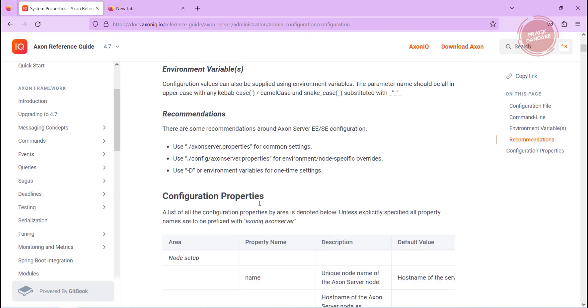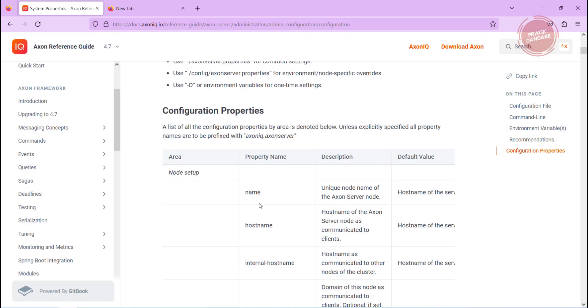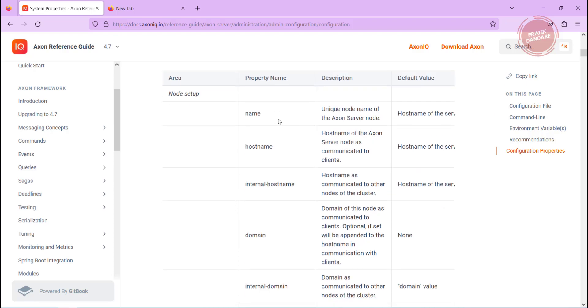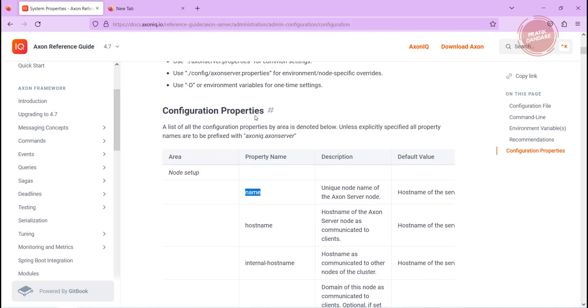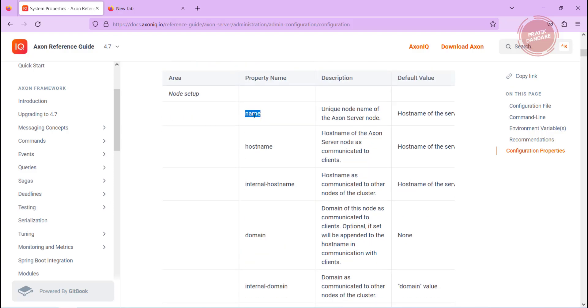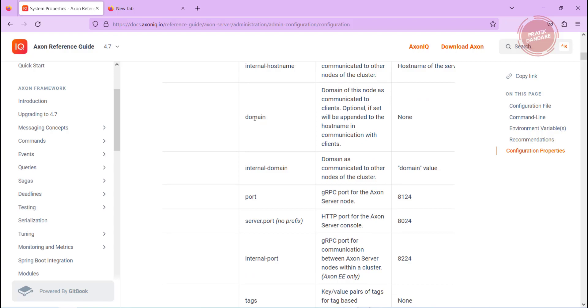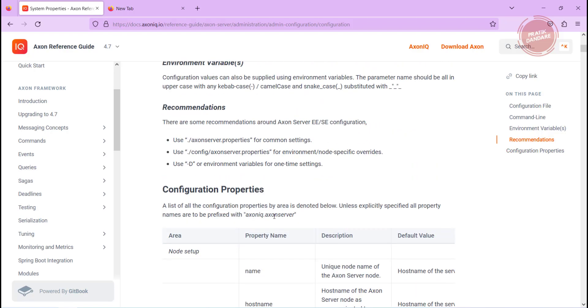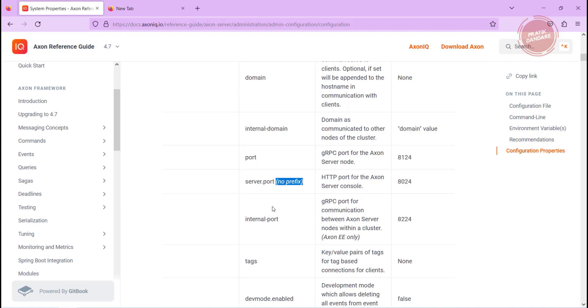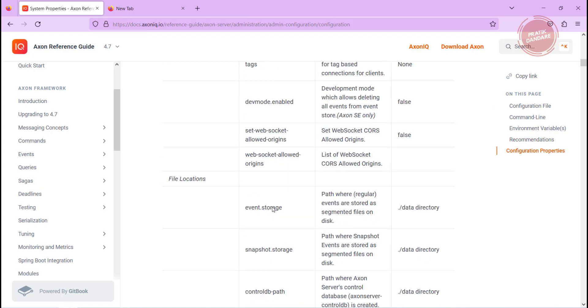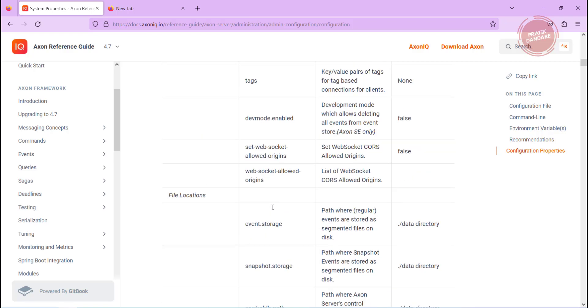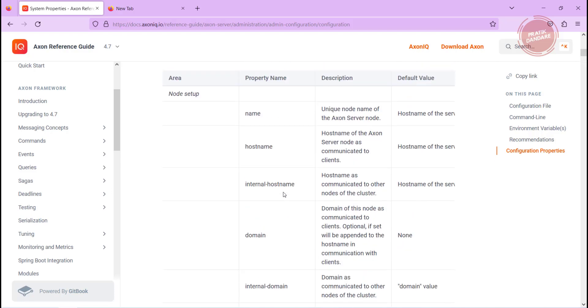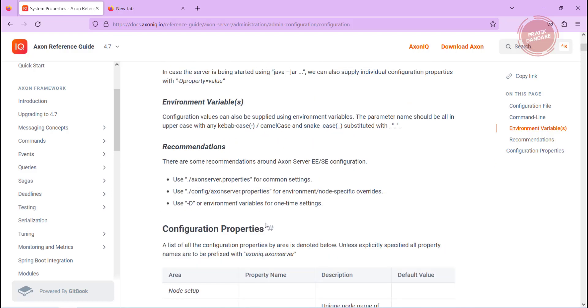These are the list of the properties you can use. I am going to try some of them, not all of them. You need to add first this prefix axoniq.axonserver and after that you need to add this specific property. Wherever they mention no prefix, you don't need to use this prefix.